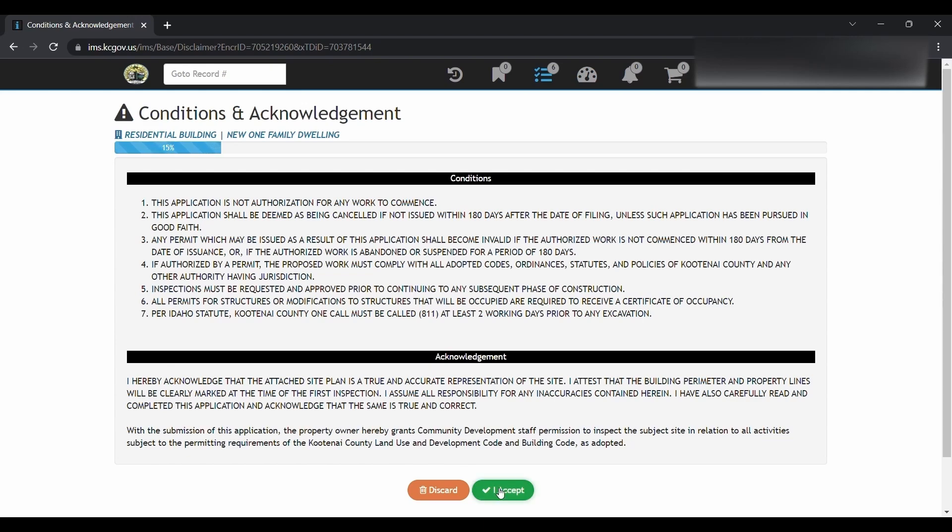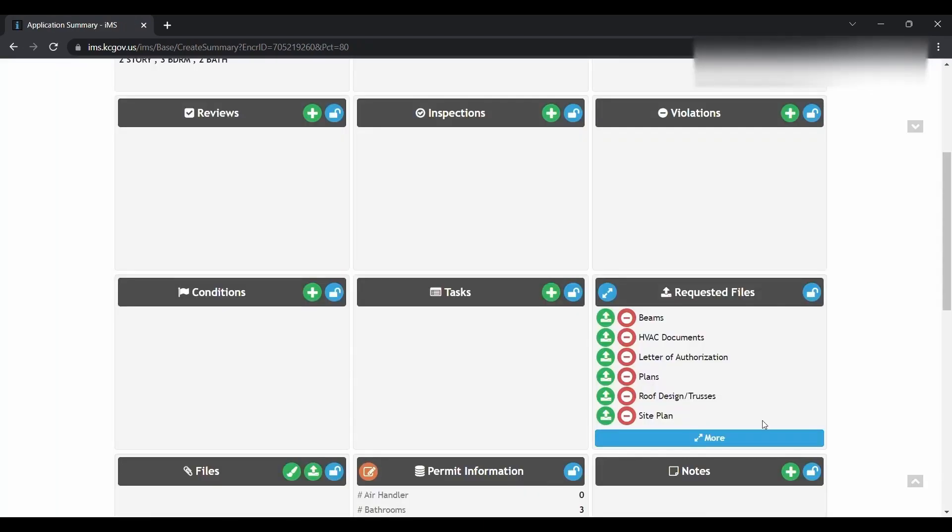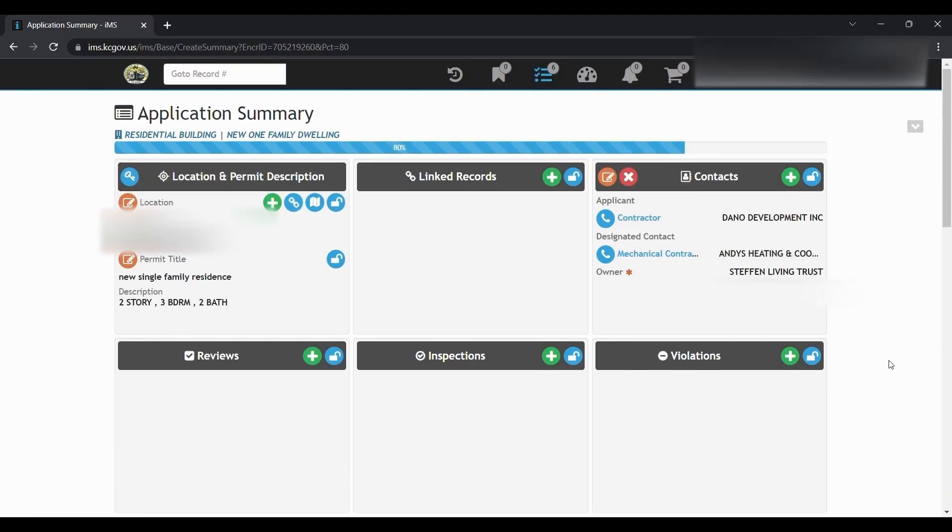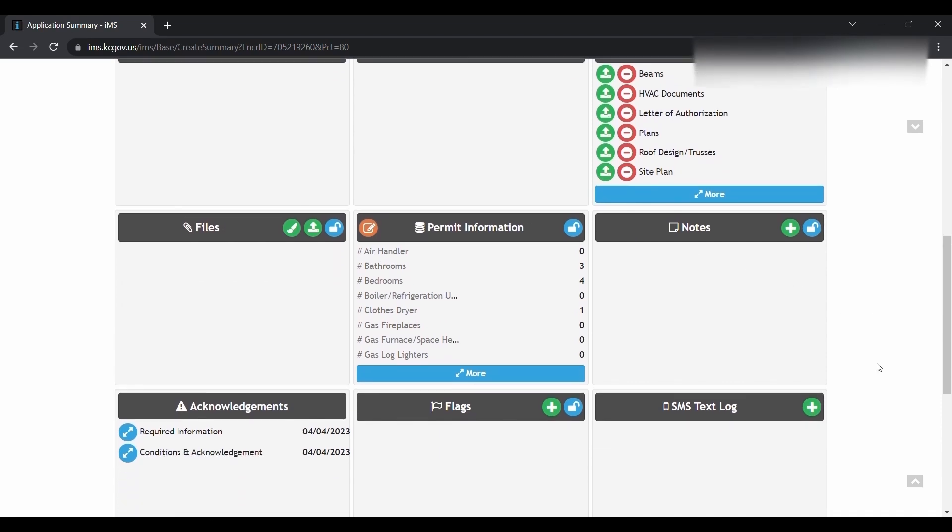This will be your permit summary. Look over this, make sure everything is correct and accurate. If there needs to be any changes, you can make that now by clicking on this orange edit button. Let's go all the way to the bottom and hit submit.